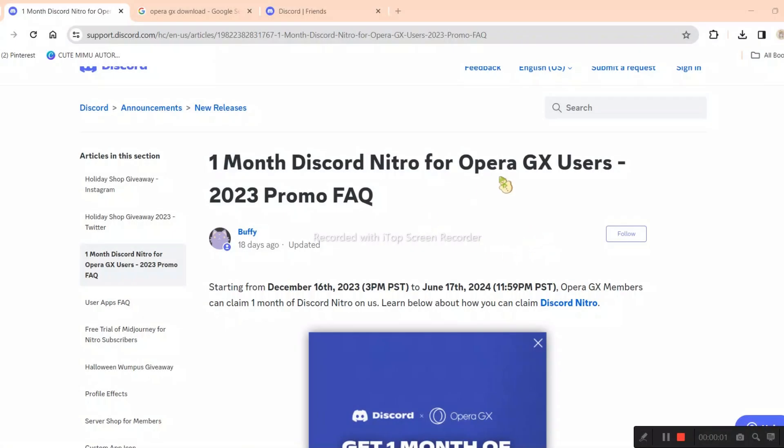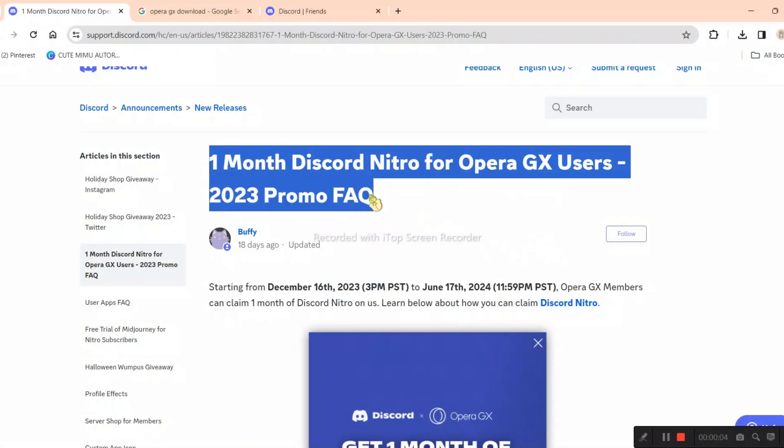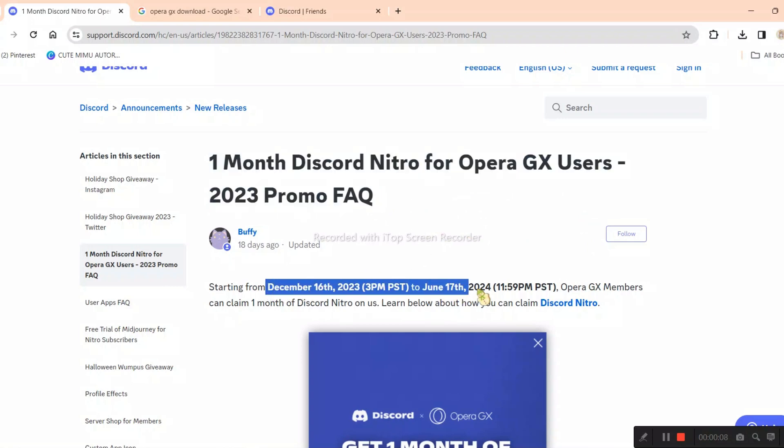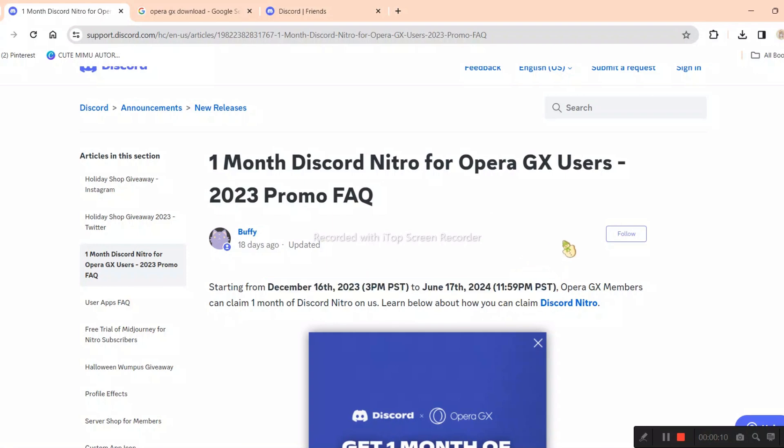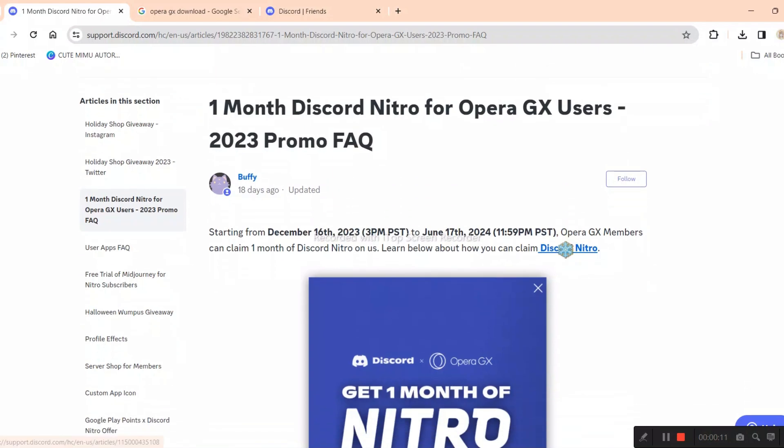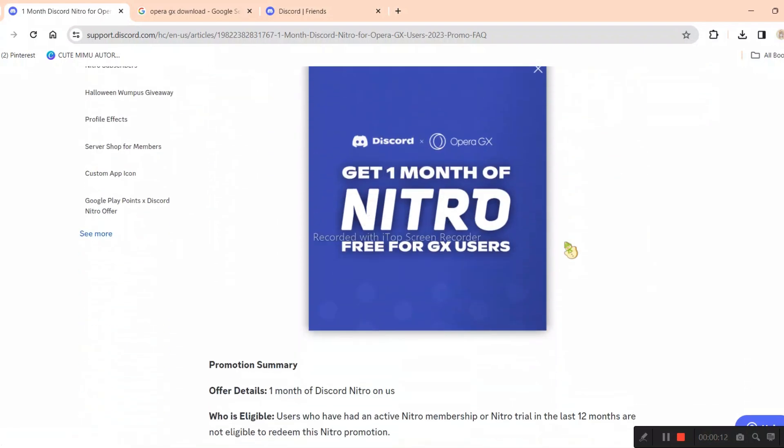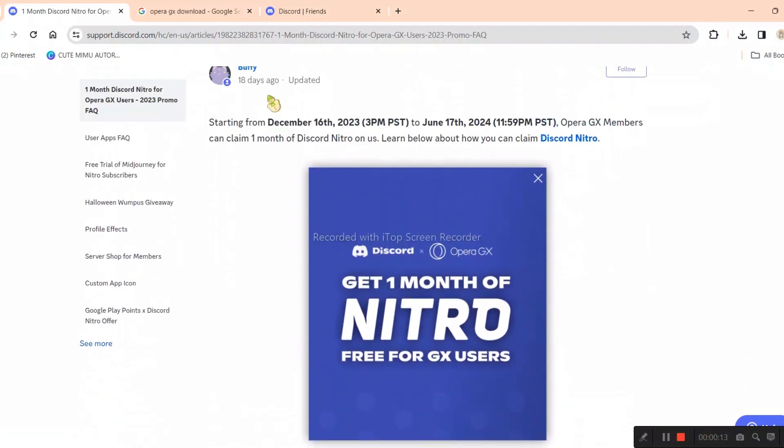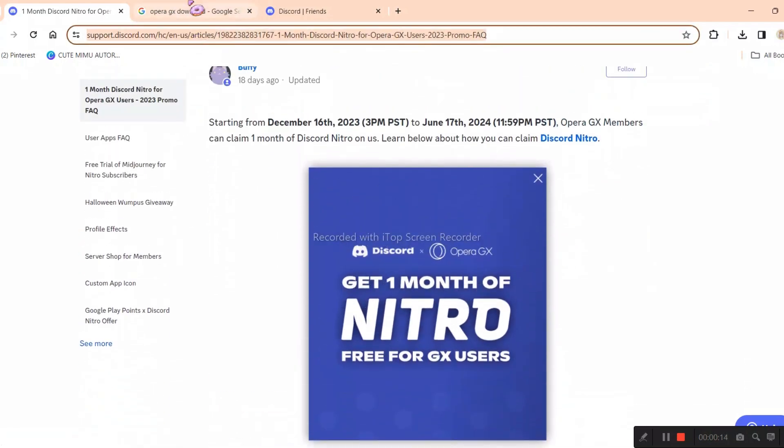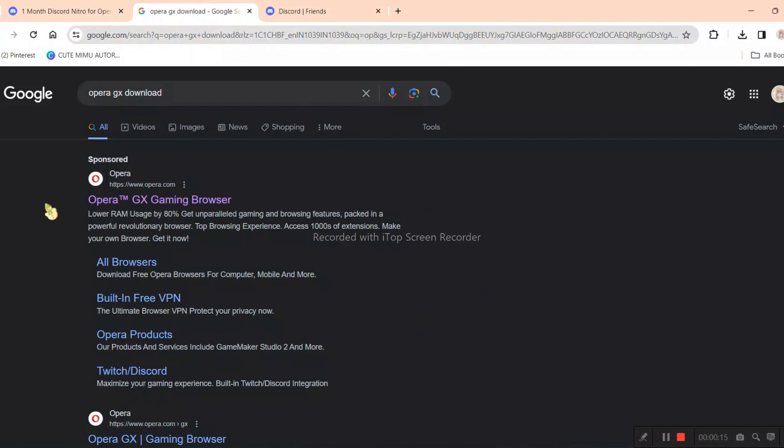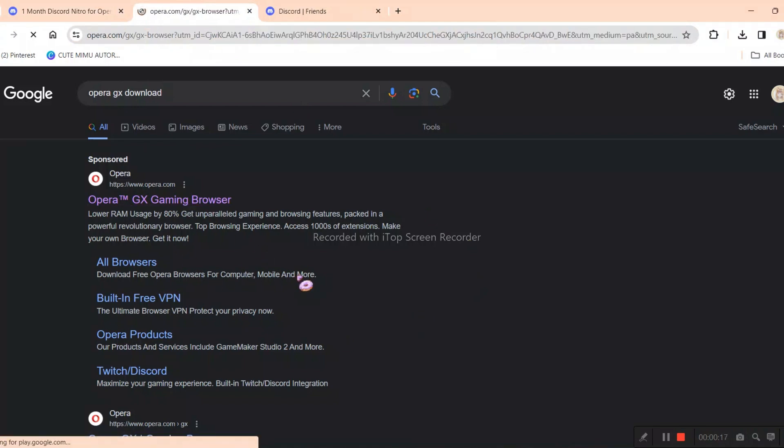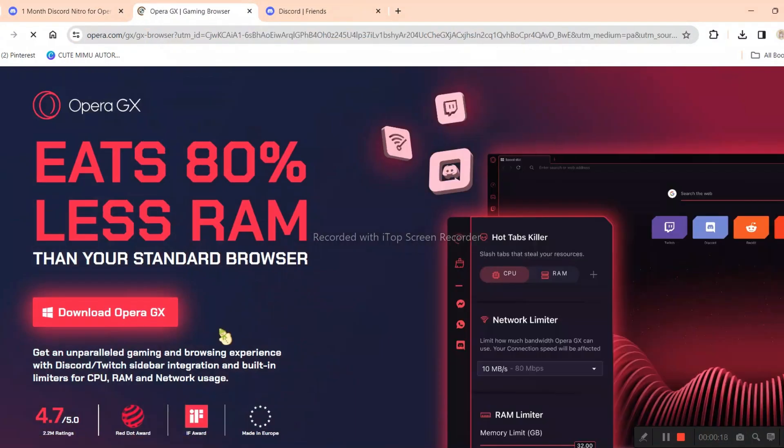I know I'm a bit late for this, but you can still watch if you want to. Opera GX is giving away one month free Nitro—not exactly free Nitro, but a Nitro link generator. If you don't know what Opera GX is, it's a browser just like Chrome. This offer only lasts till June 17th, so it seems like you have a ton of time to claim it.